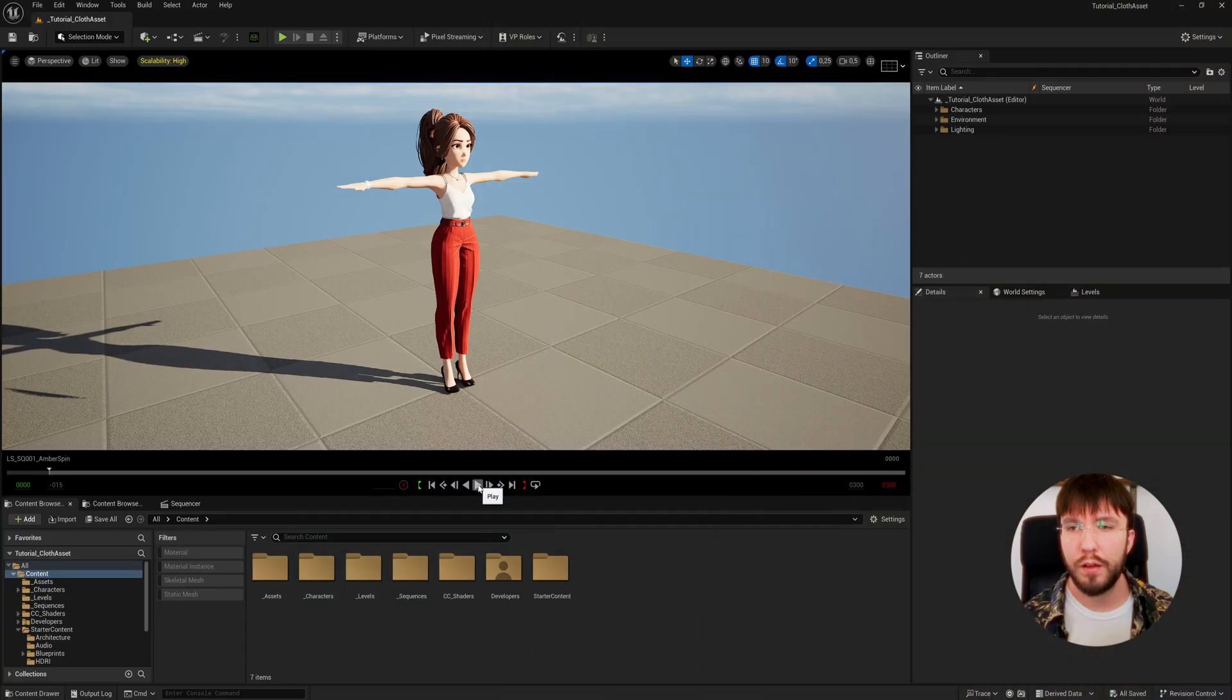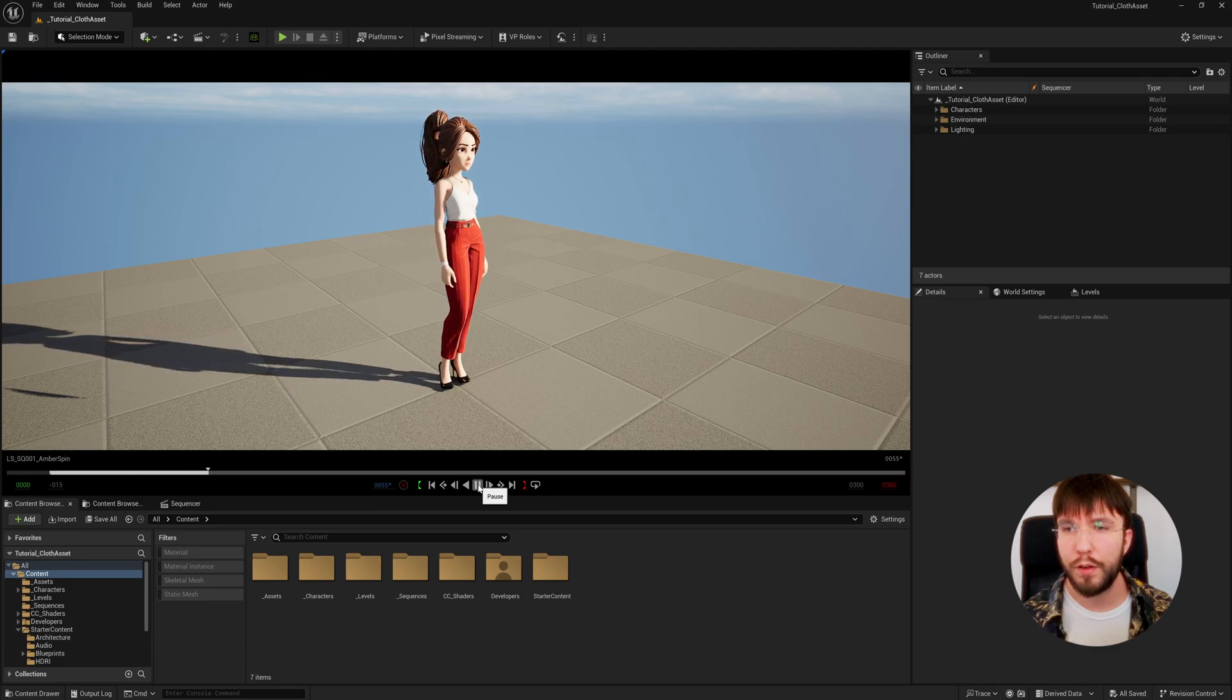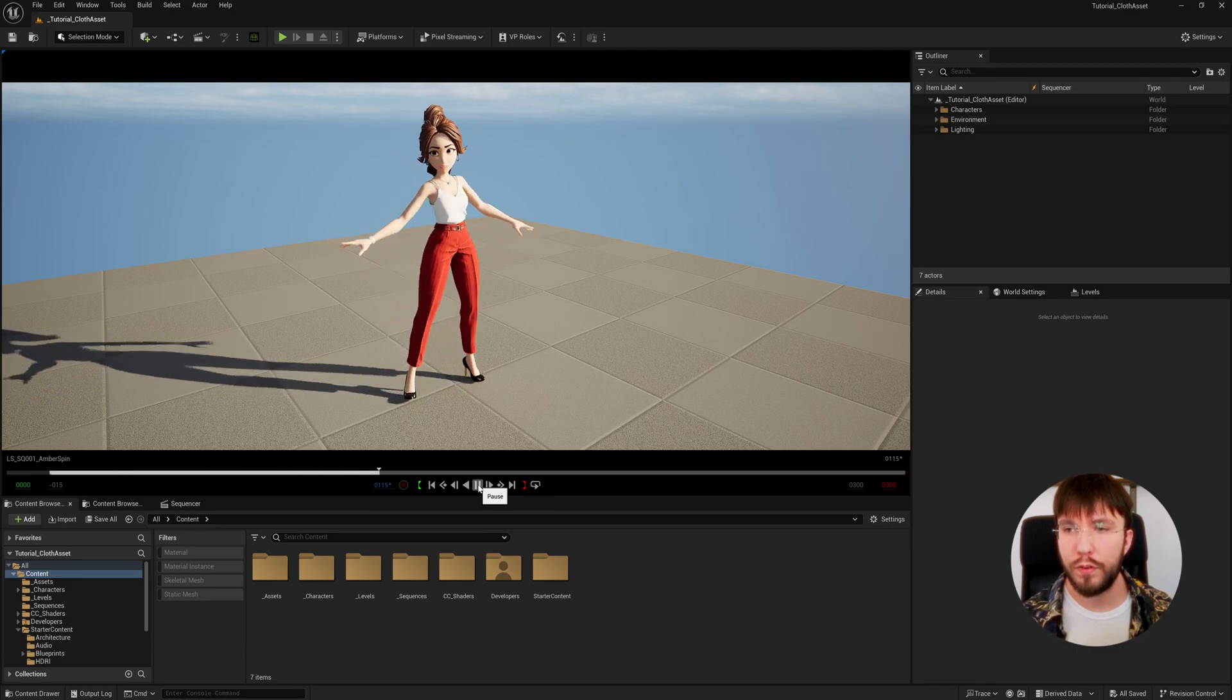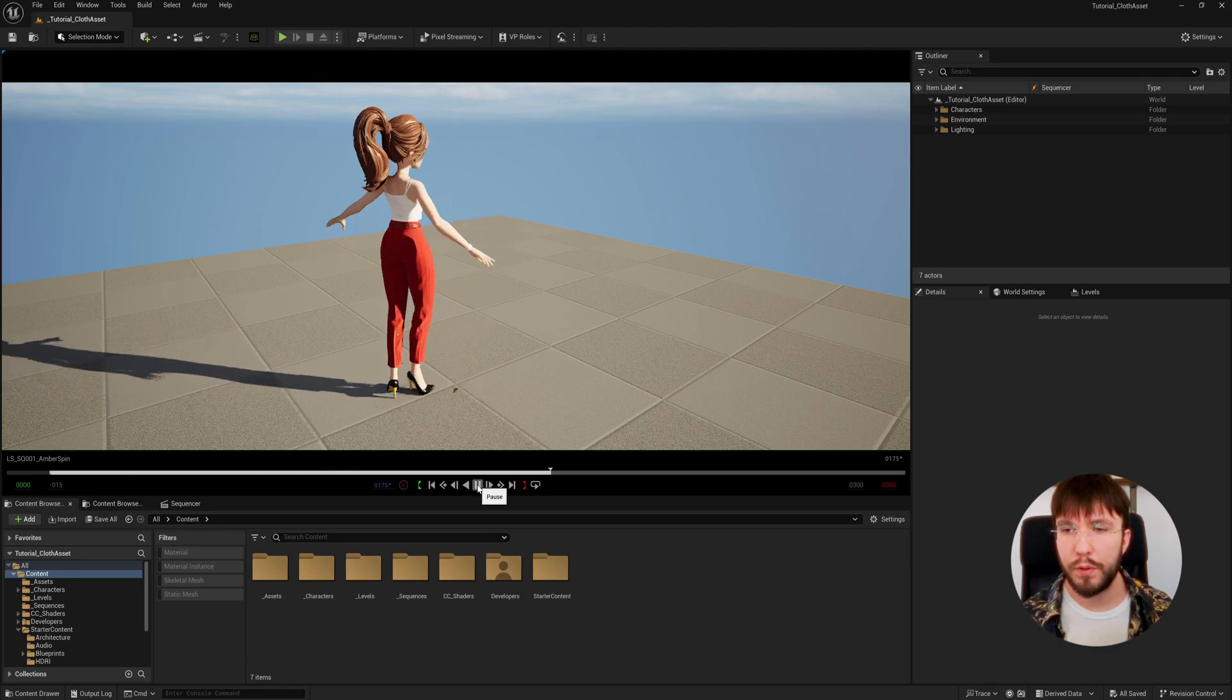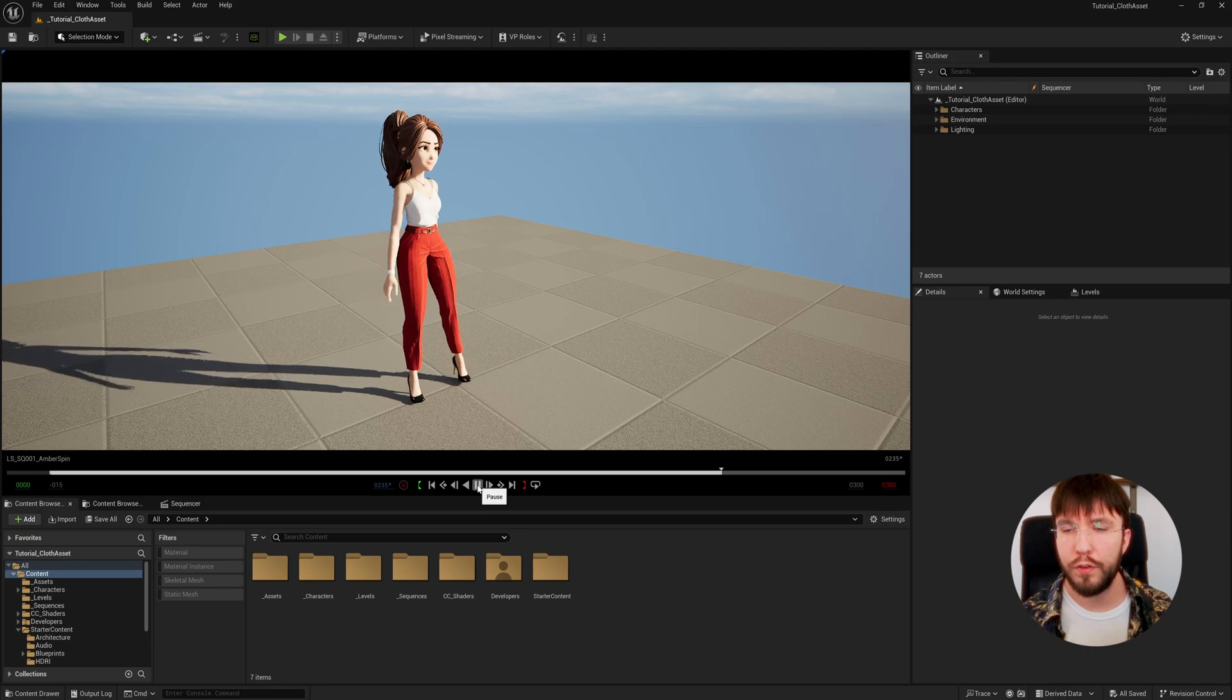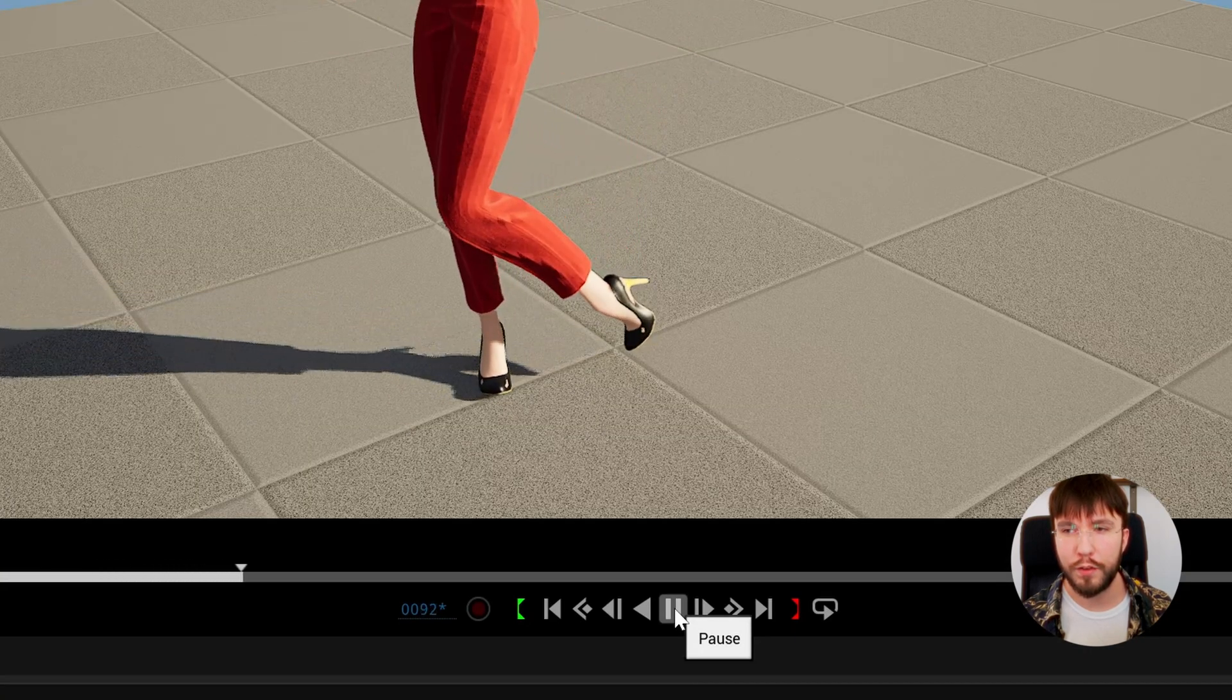Here we are in Unreal Engine with my Amber character doing a cloth physics animation. As you can see it looks a bit stiff since we don't have any physics on the pants, but we're going to fix that today.